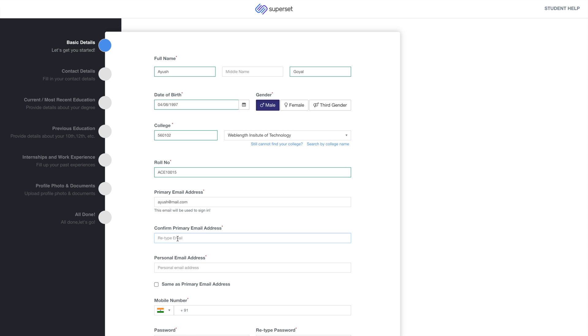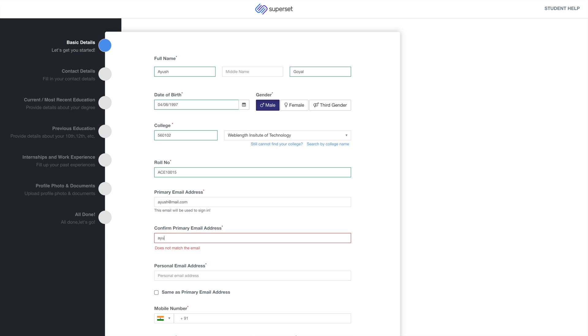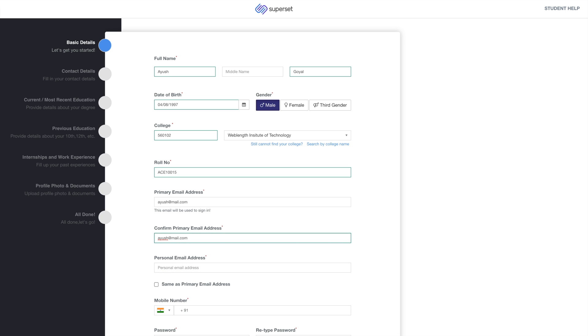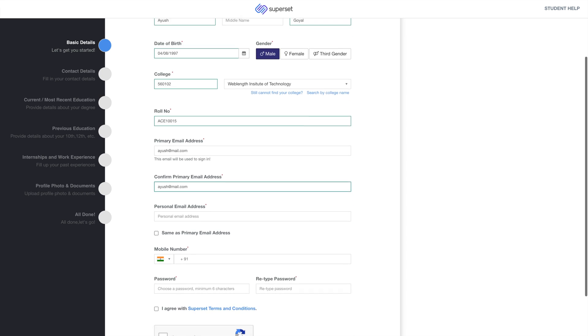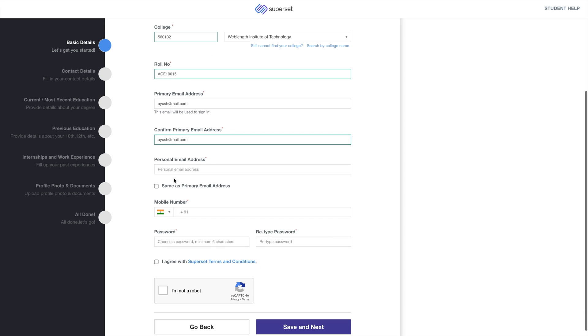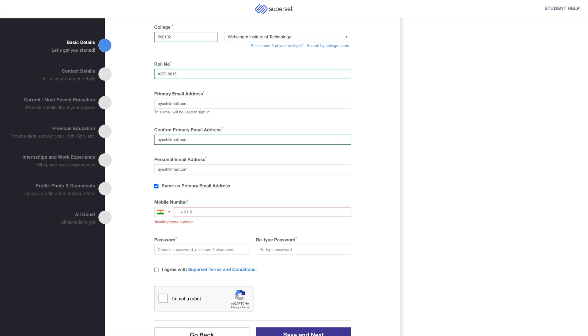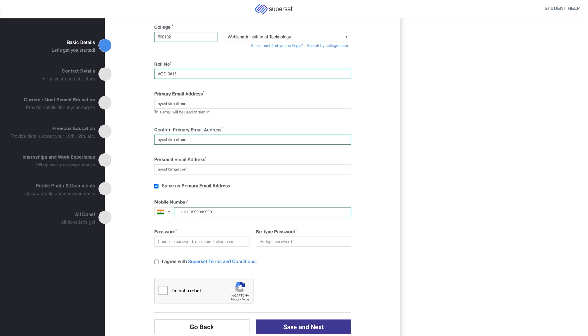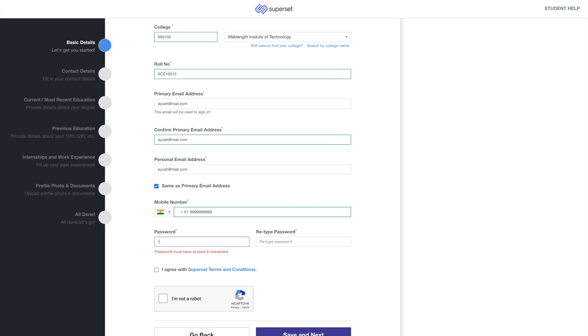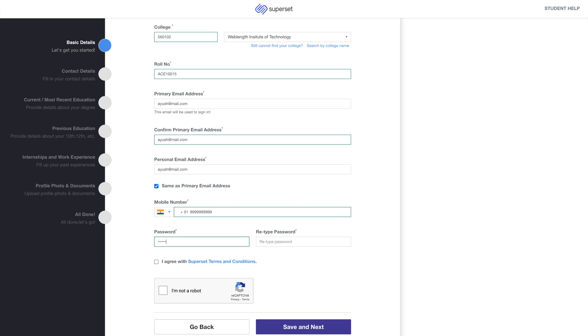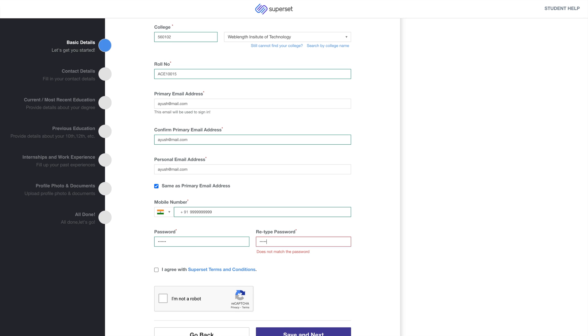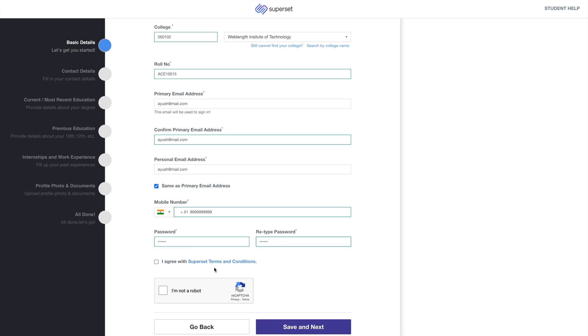Confirm your primary email ID. Enter your personal email ID and mobile number. Now enter a password and click on Agree to Terms and Conditions. Click on Save and Next.